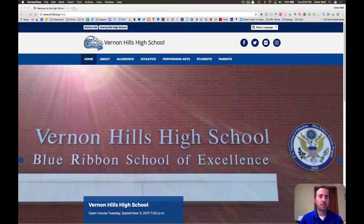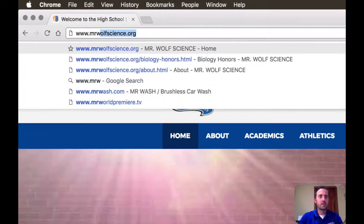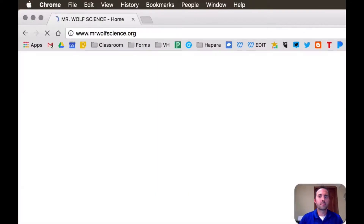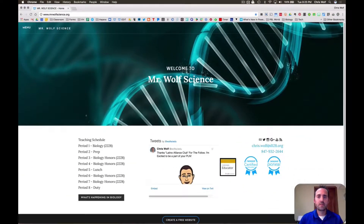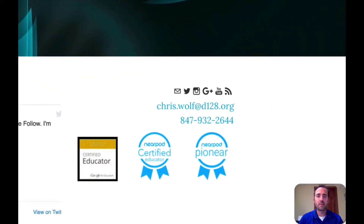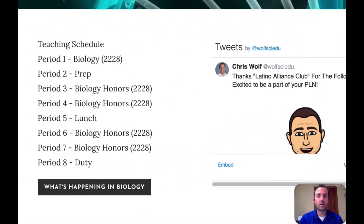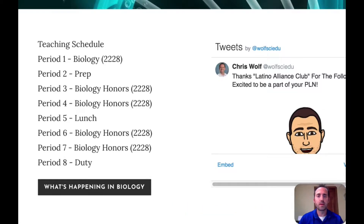The first thing I'd like to show you is my website. You can get there by going to www.mrwolfscience.org. This website has been shared with your students, but it also holds a lot of information that might be useful to you as well. On this page you can see my contact information where you can email me at chris.wolf@d128.org or you can call and leave a voicemail at 847-932-2644. You can also follow me on social media on Twitter, or my Instagram where I post pictures of what's going on in our classroom, or you can check out my YouTube page or my blog.